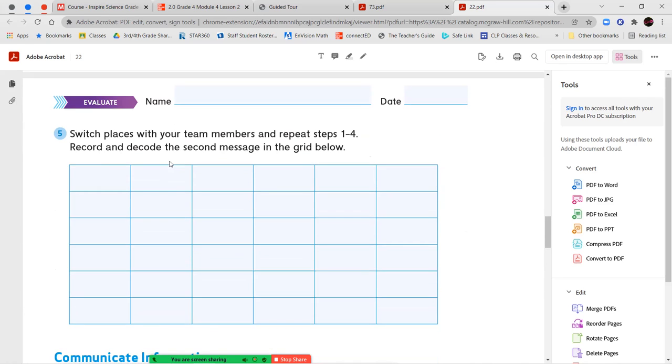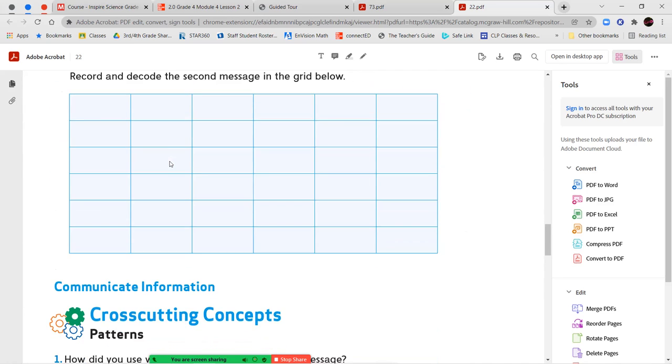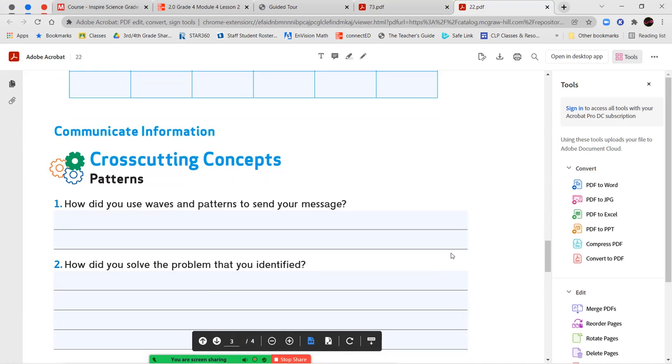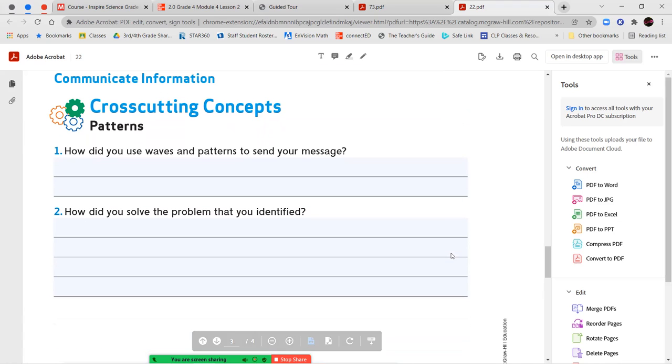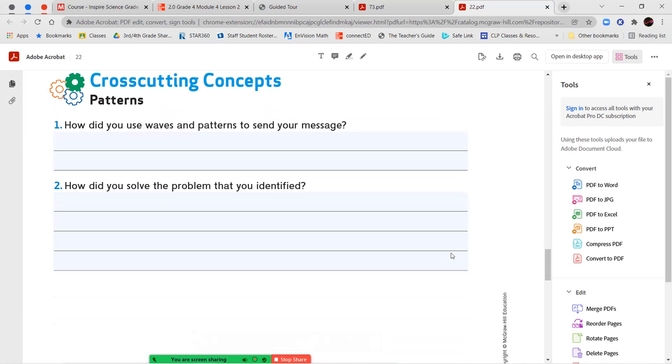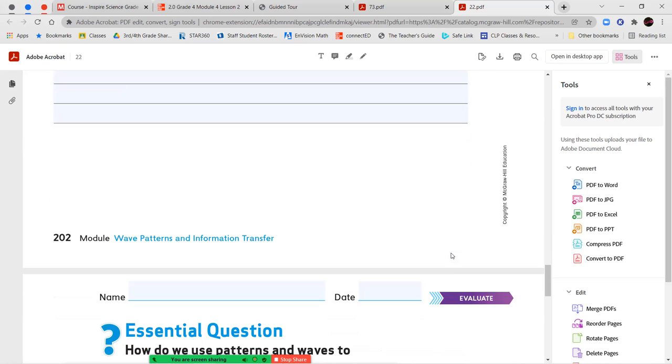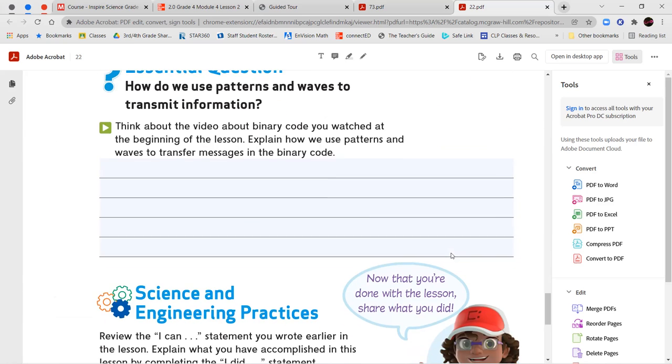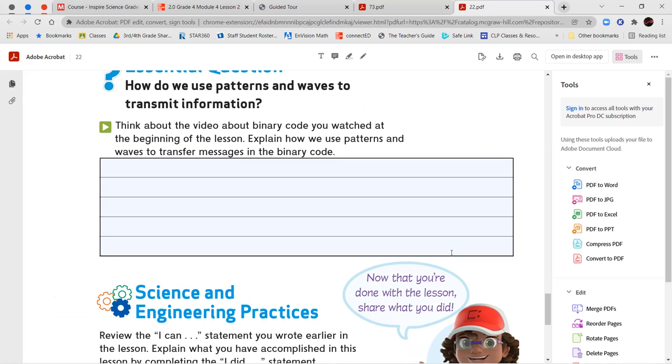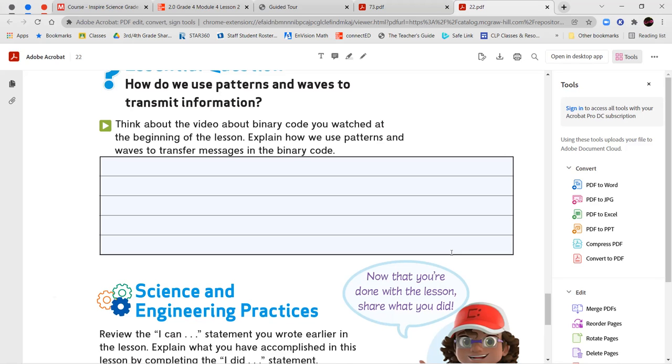Number five, switch places and then you guys are going to be basically doing the same thing. You'll be on the receiving end to try and figure out their message. How did you use waves and patterns to send your message? How do you solve the problem that you identified? And then your essential question. Think back to the video about binary code you watched at the beginning of the lesson with the zeros and the ones. Explain how we use patterns and waves to transfer the messages in binary code.